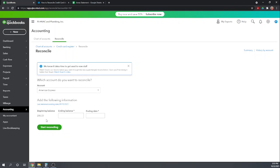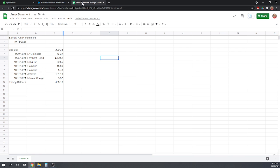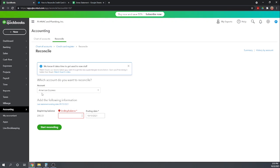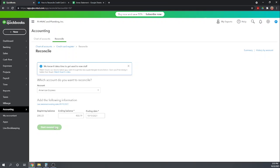So good, we're lucky here our beginning balance is okay, our statement ending we said is 10-15, and our ending balance is $450.19. Okay, excellent. So let's start reconciling.